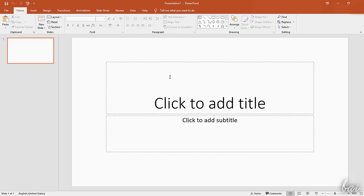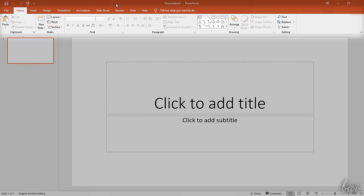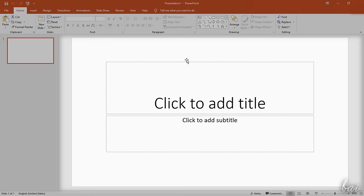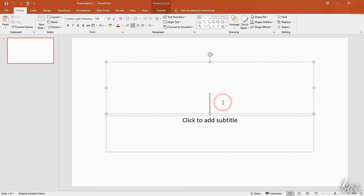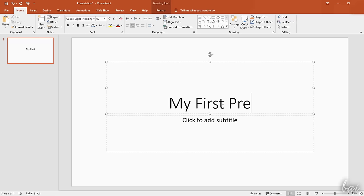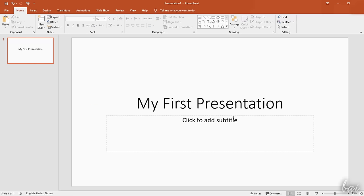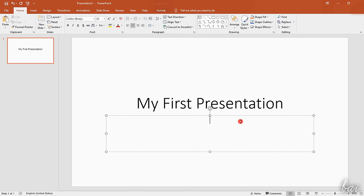At this point, the main workspace shows up. On top, you have the Ribbon with all the tools and features of the software. On the left, the list of slides inside the presentation. And then you have the preview used to check, manage, and edit the slides. At first, a new presentation is made by a single slide where you can click and write a title and subtitle.